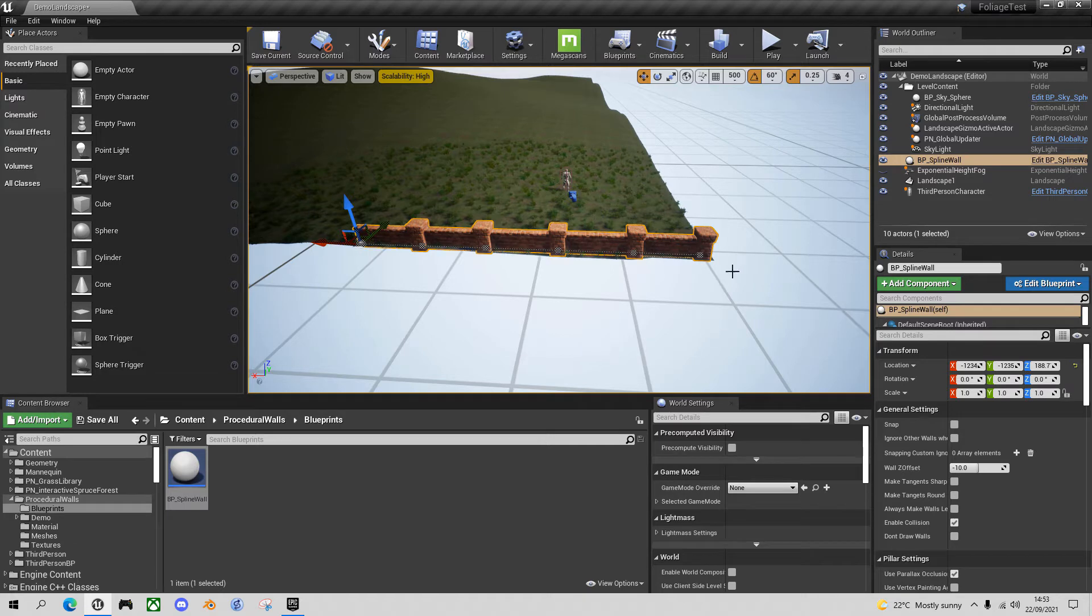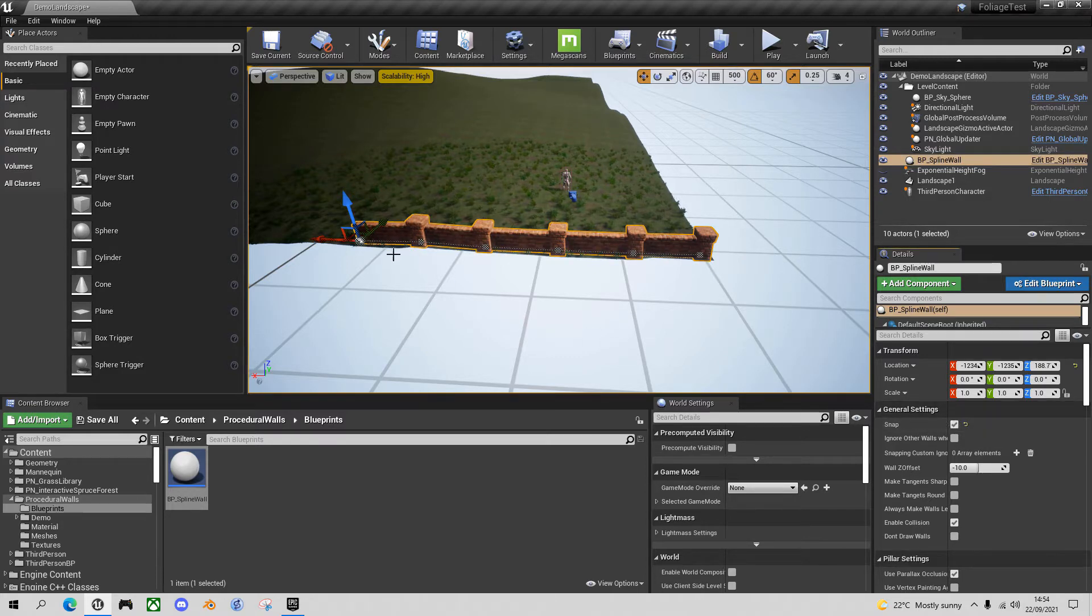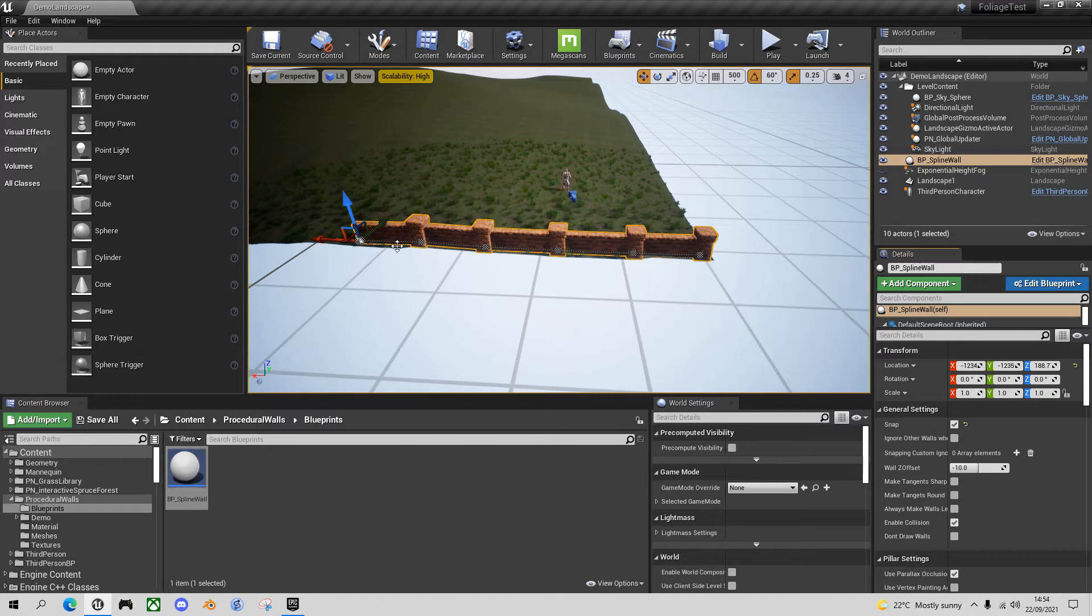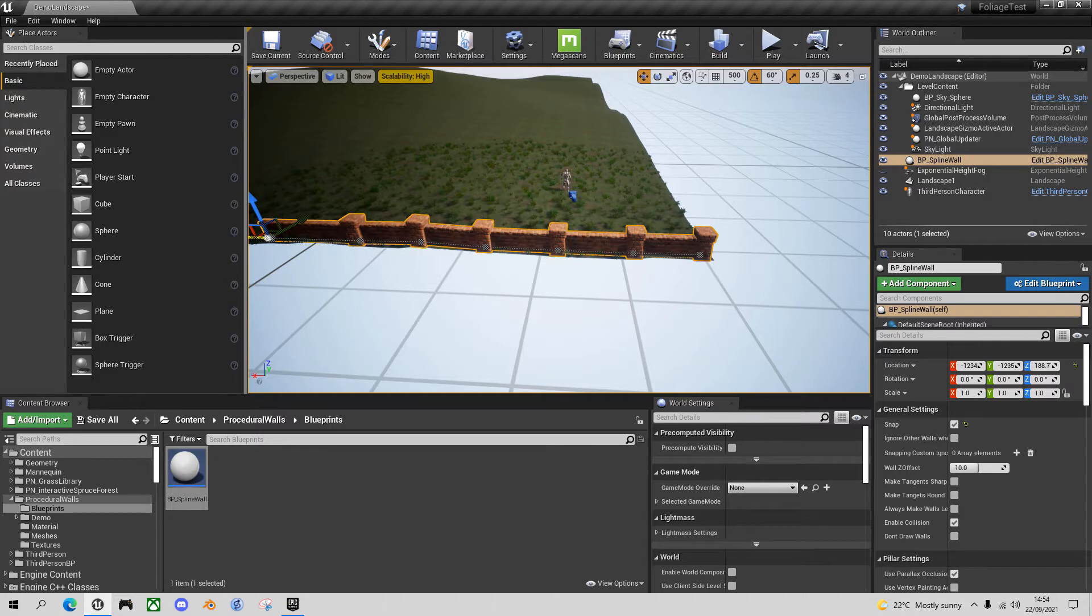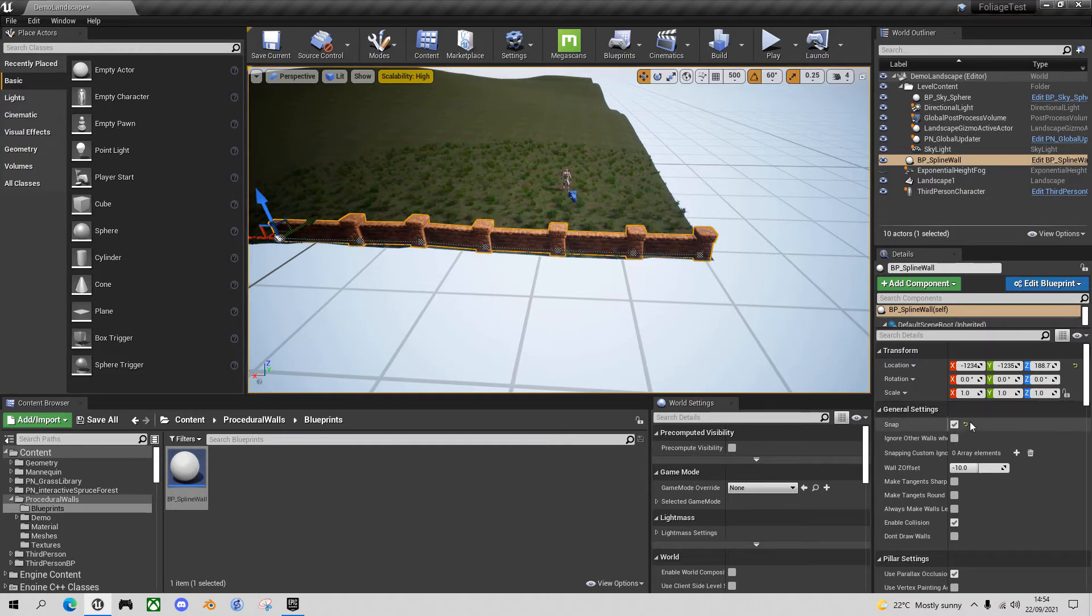The first feature I want to show you is that in the settings for the spline wall you've got this snap setting. If I click on it can you see there was that subtle shift in the spline points. Effectively the spline point now is snapping to the landscape underneath it, so it will follow the contours of the ground. And as I drag it out it will snap. So that's a pretty useful feature, the snap feature there.